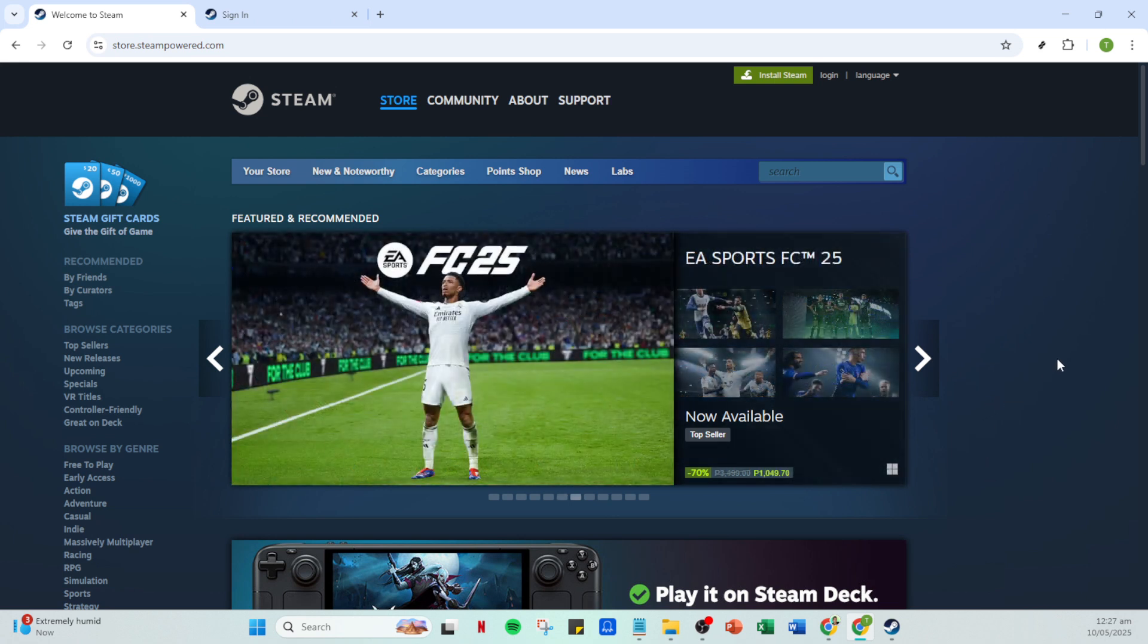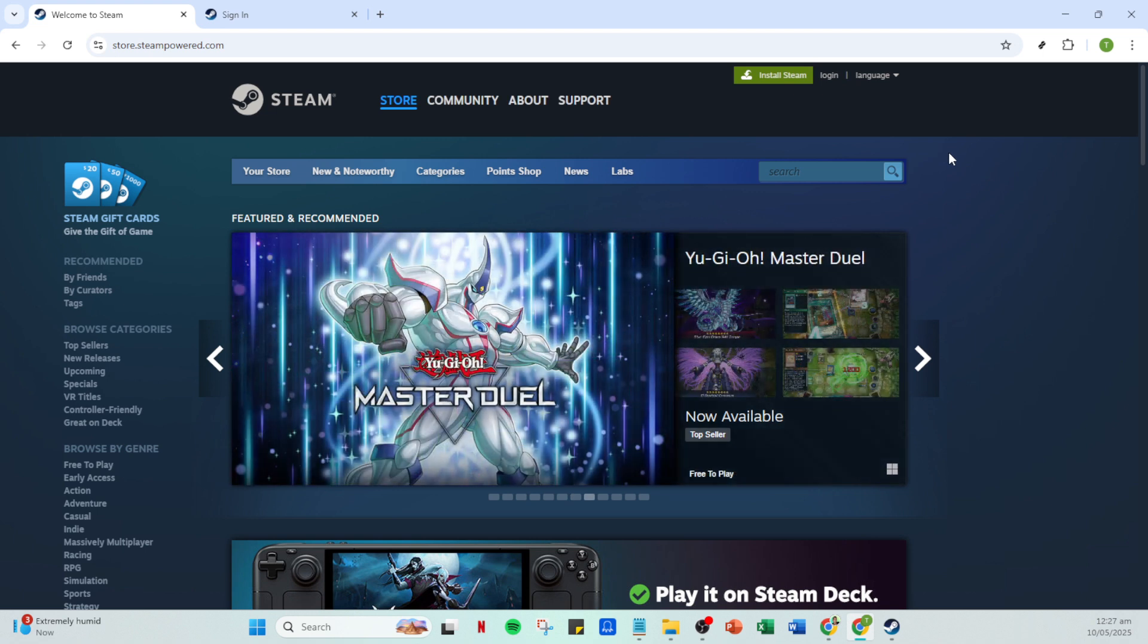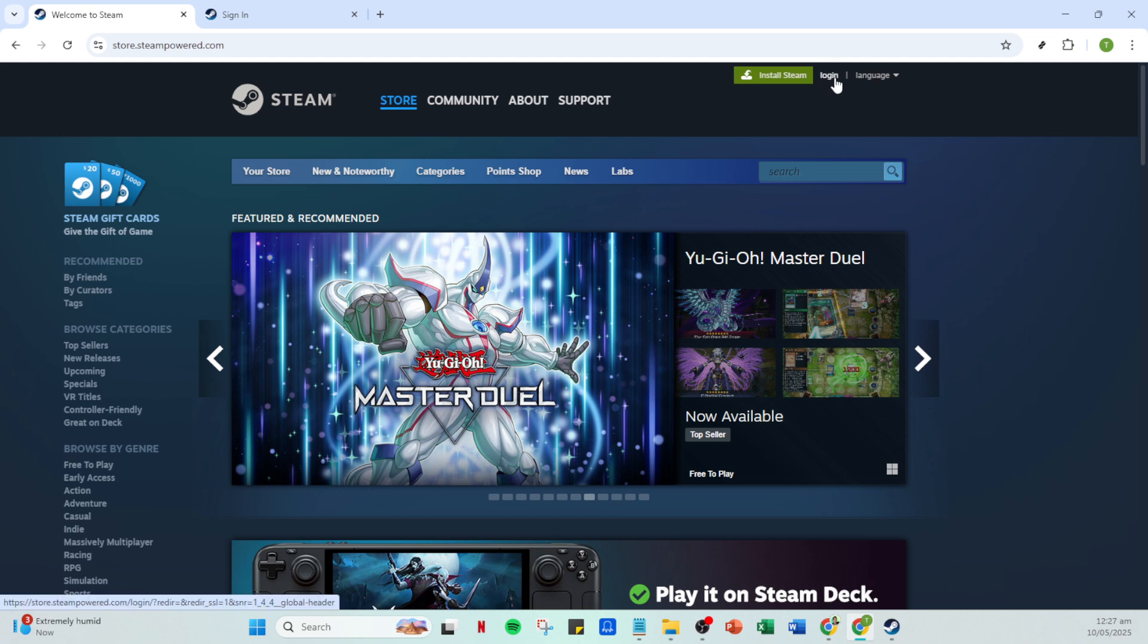First, you'll need to open your Steam application. If you haven't already accessed Steam, you'll find it easily on your desktop or in your applications folder. Once you've opened it, you'll be greeted with the familiar Steam interface. Now, direct your attention to the top right corner of the window where you'll see the login button. Click on it.